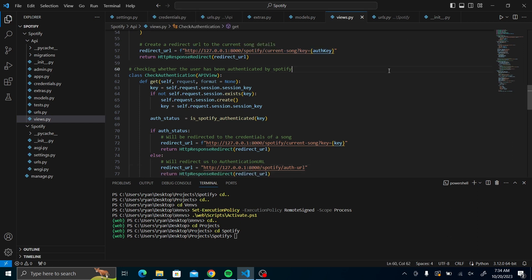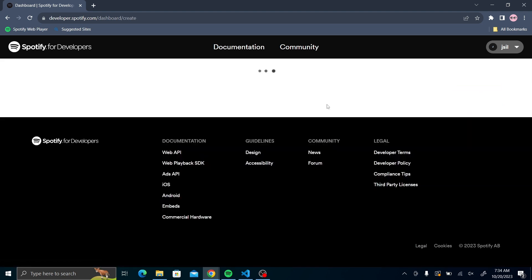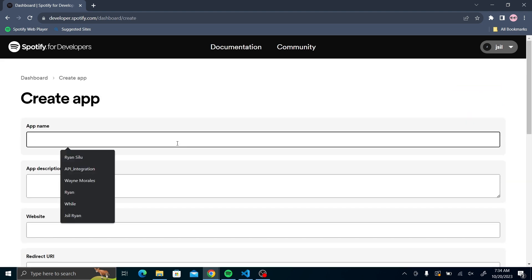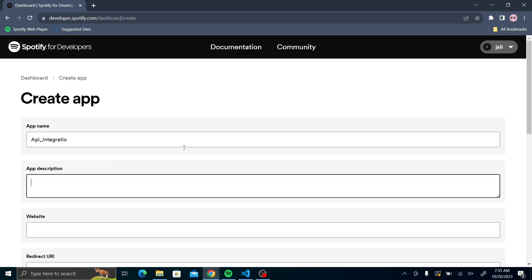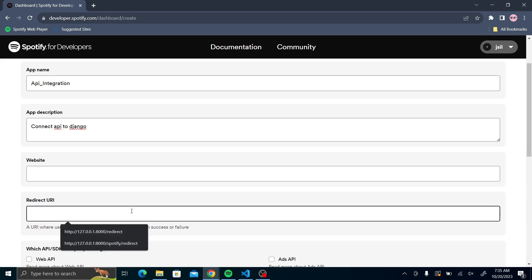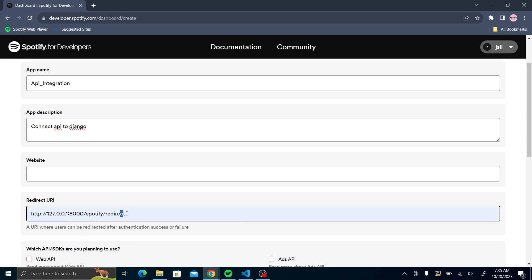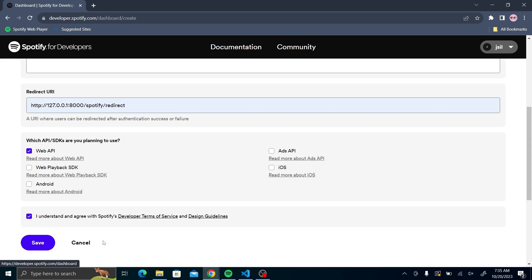Having done that, we have to now go and set up our API in the Spotify API dashboard. First come to create app, you'll have an app name. I'll just call it API integration. Then you could describe it if you want. Then the website, do not have a website at the moment, but the redirect URL you're going to put in. Then we just select the web API, understand and then save. Because I already had created one, there's no need for me to create another.